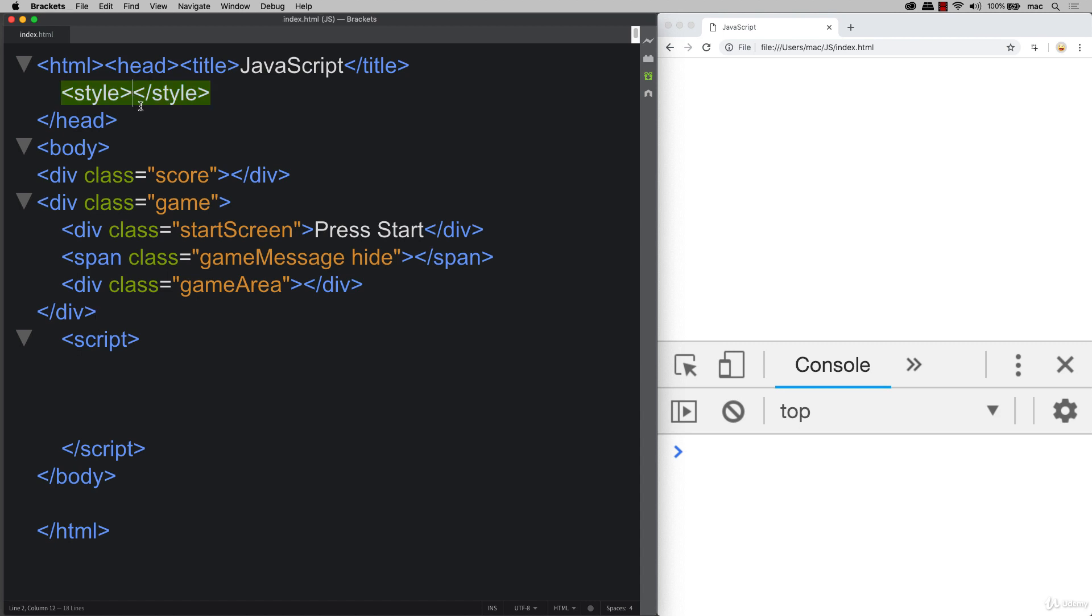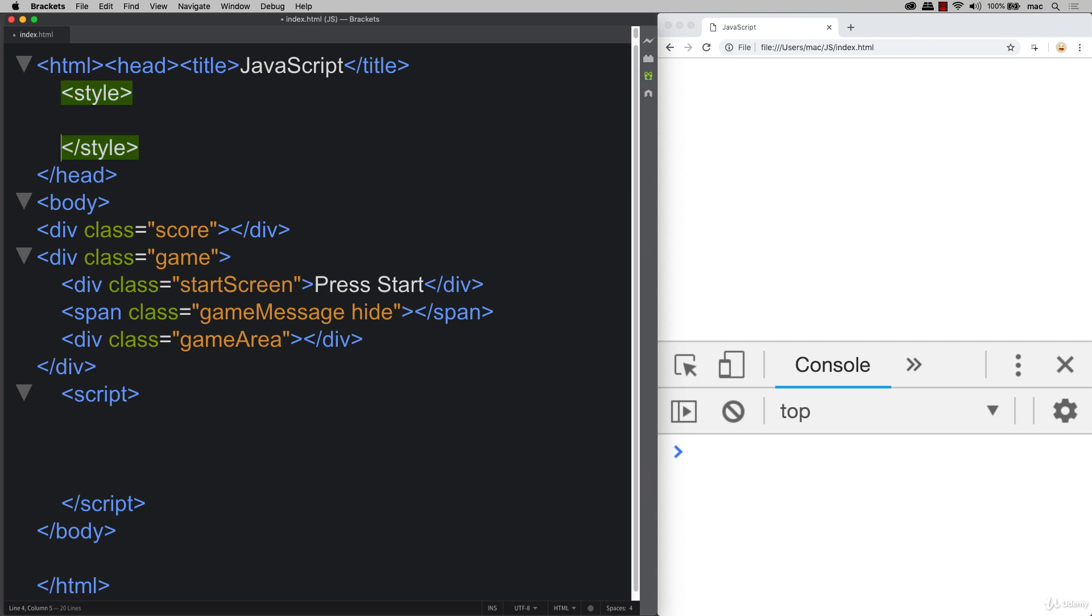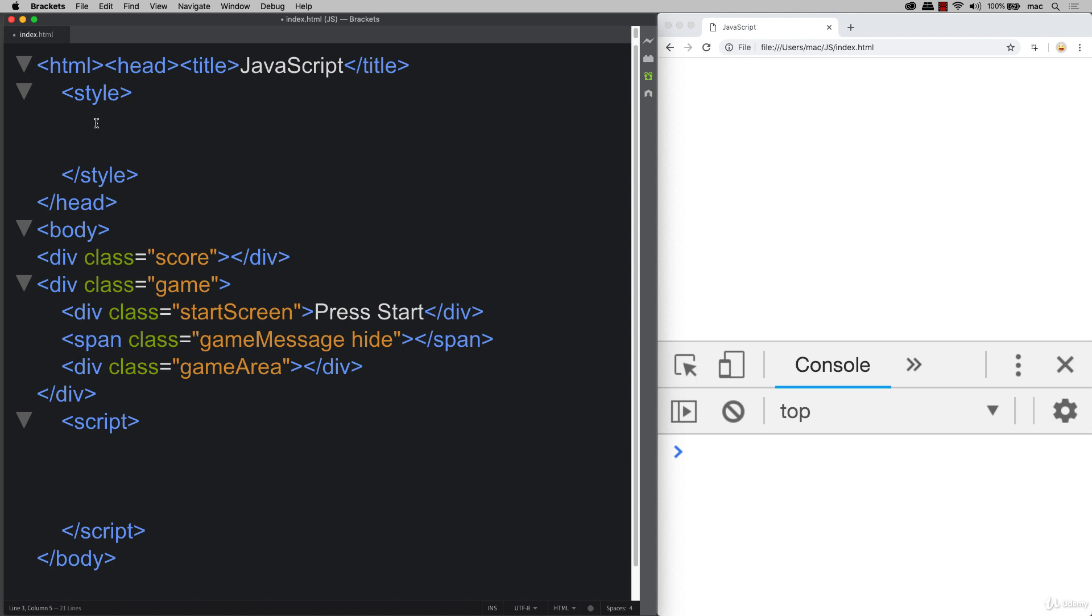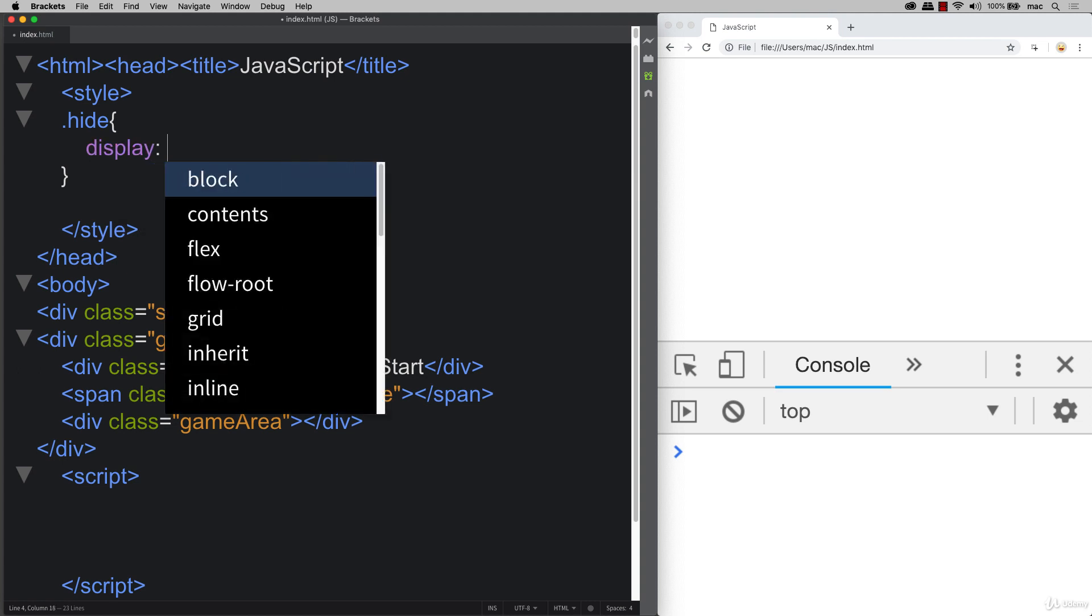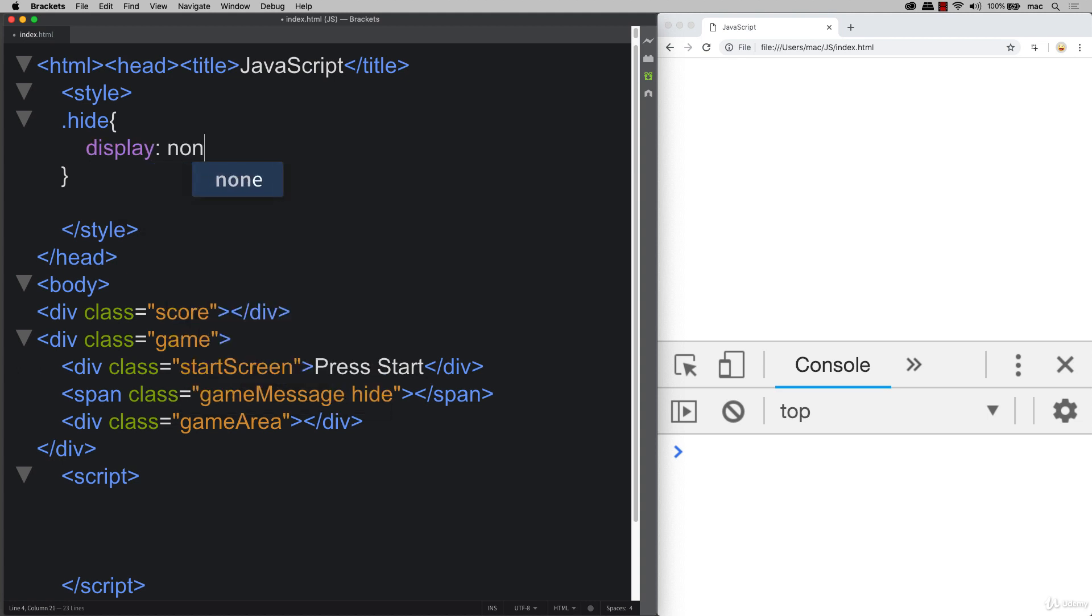There's a few styles that we do need to take care of as well. So we created one called hide. And what this one will do, this one will display and show elements. So by default, it will be none.